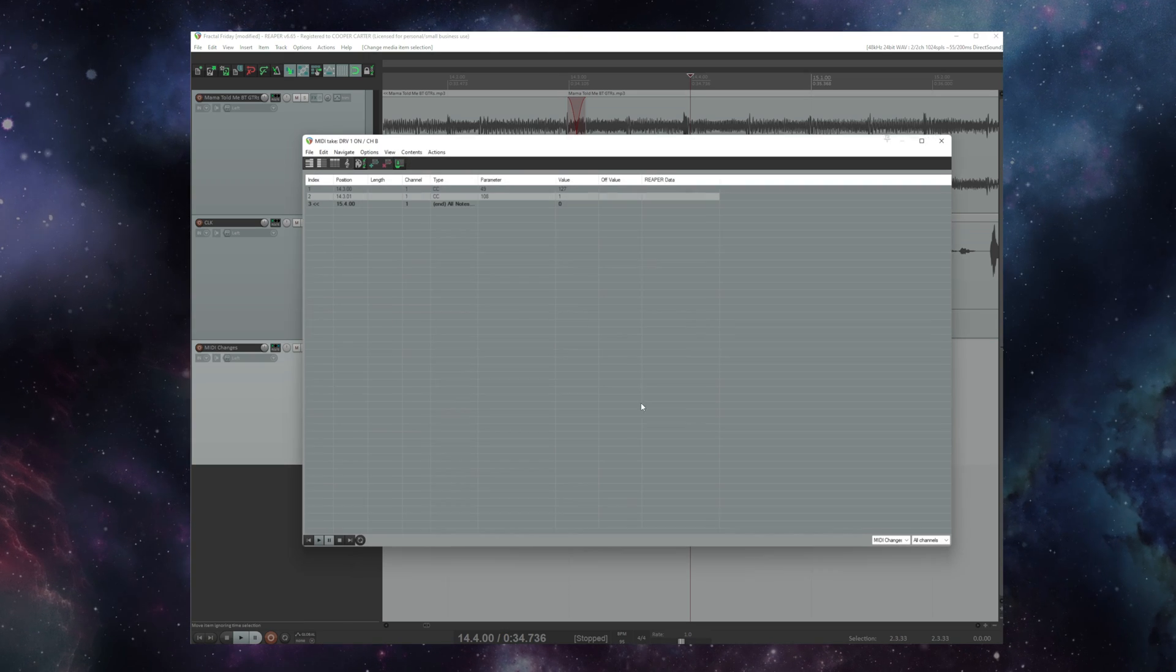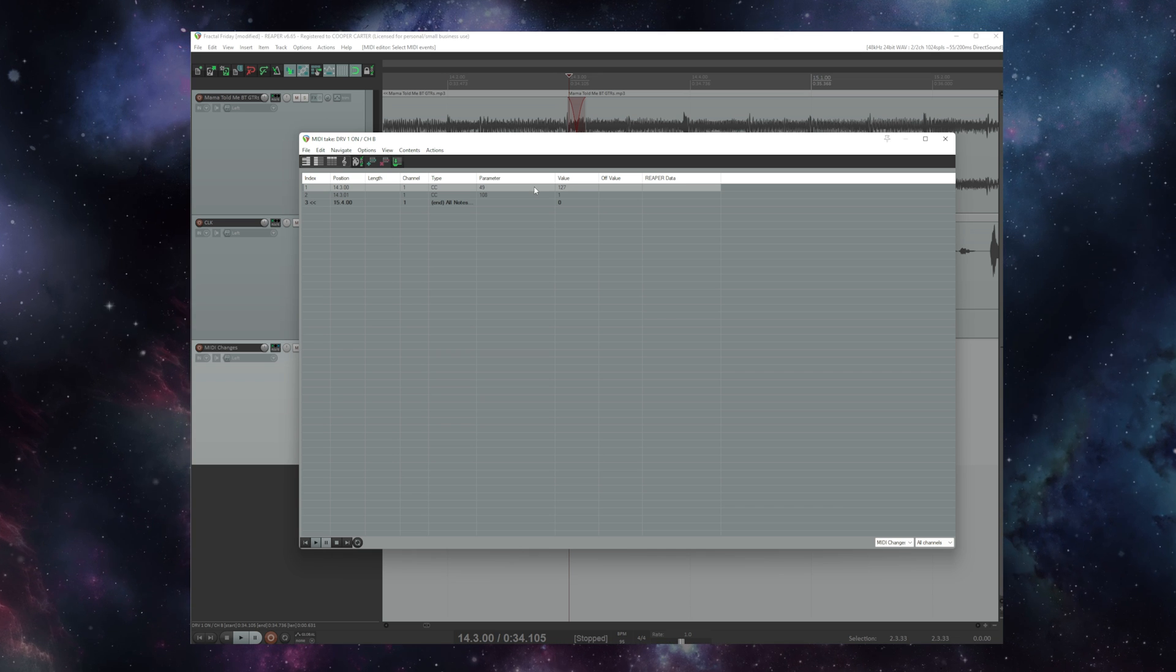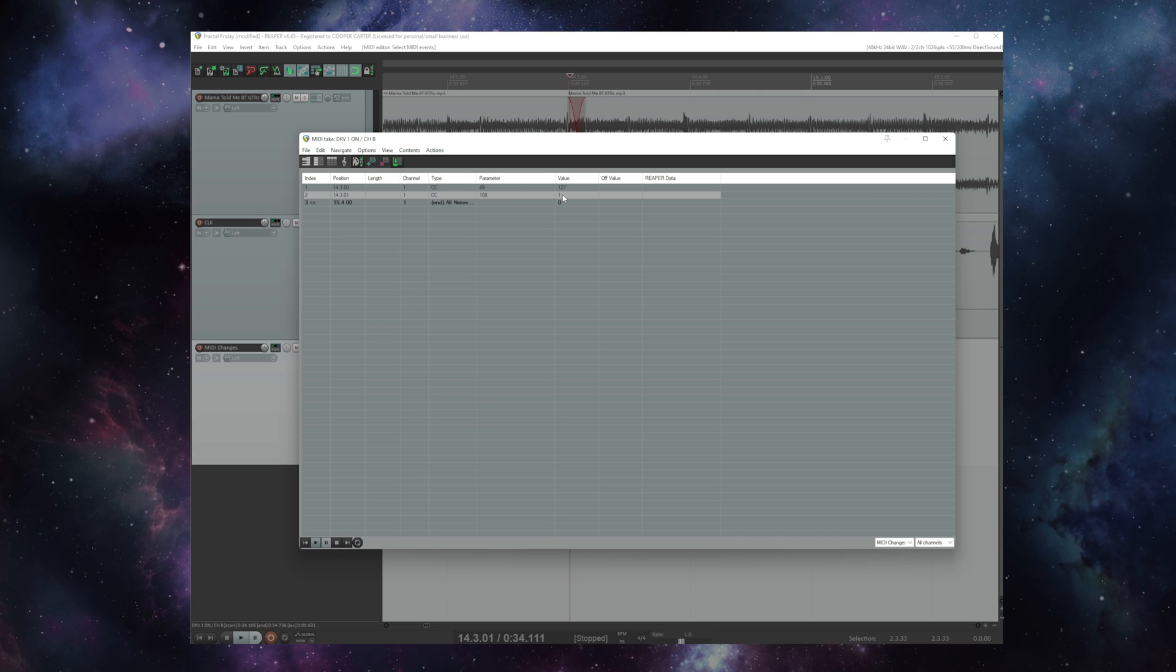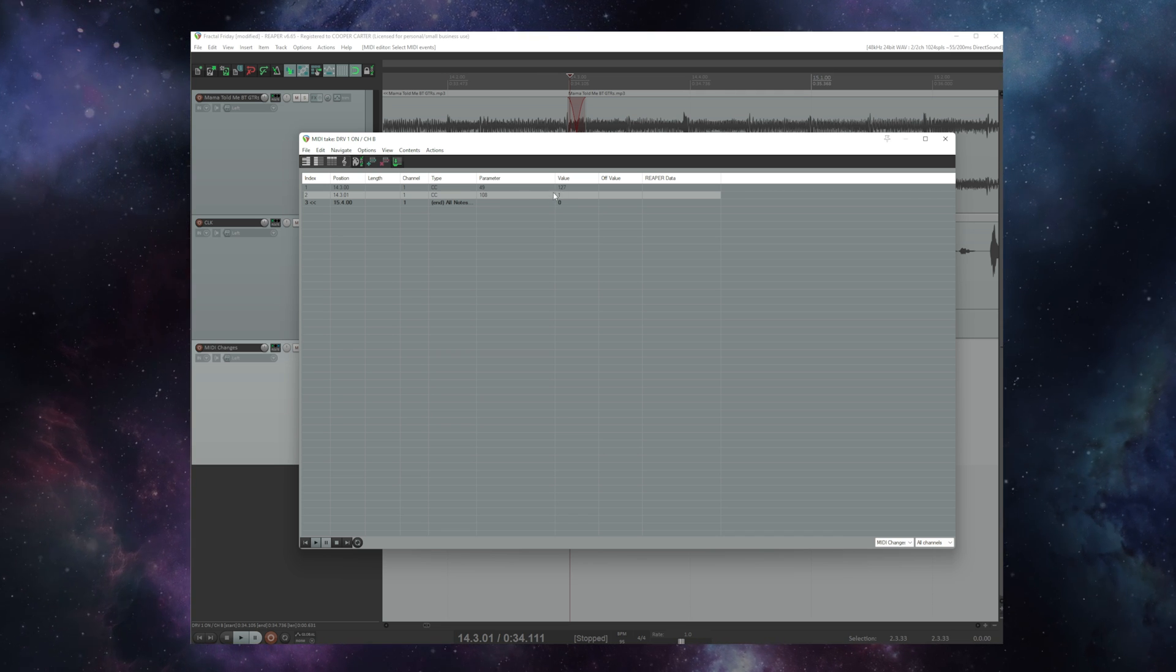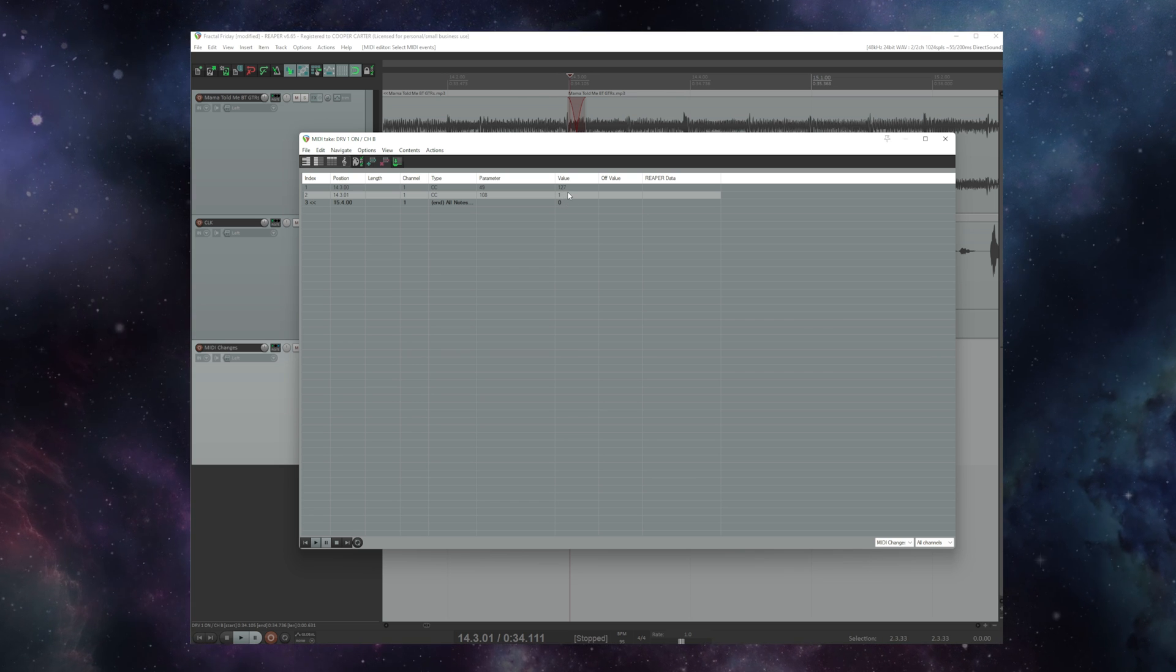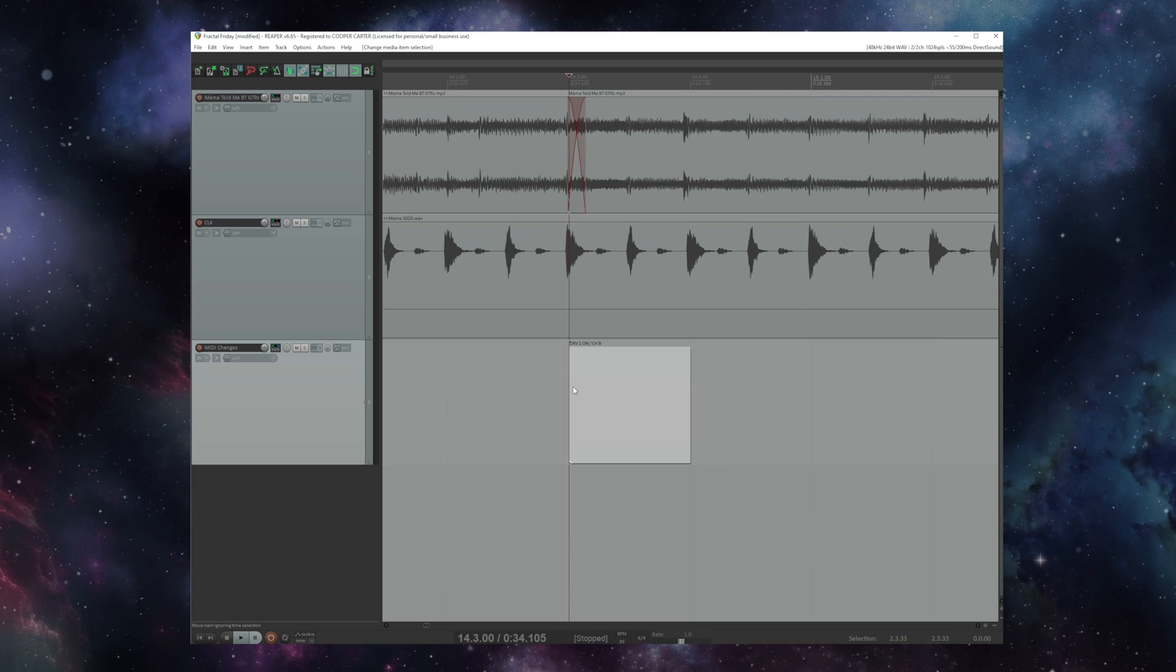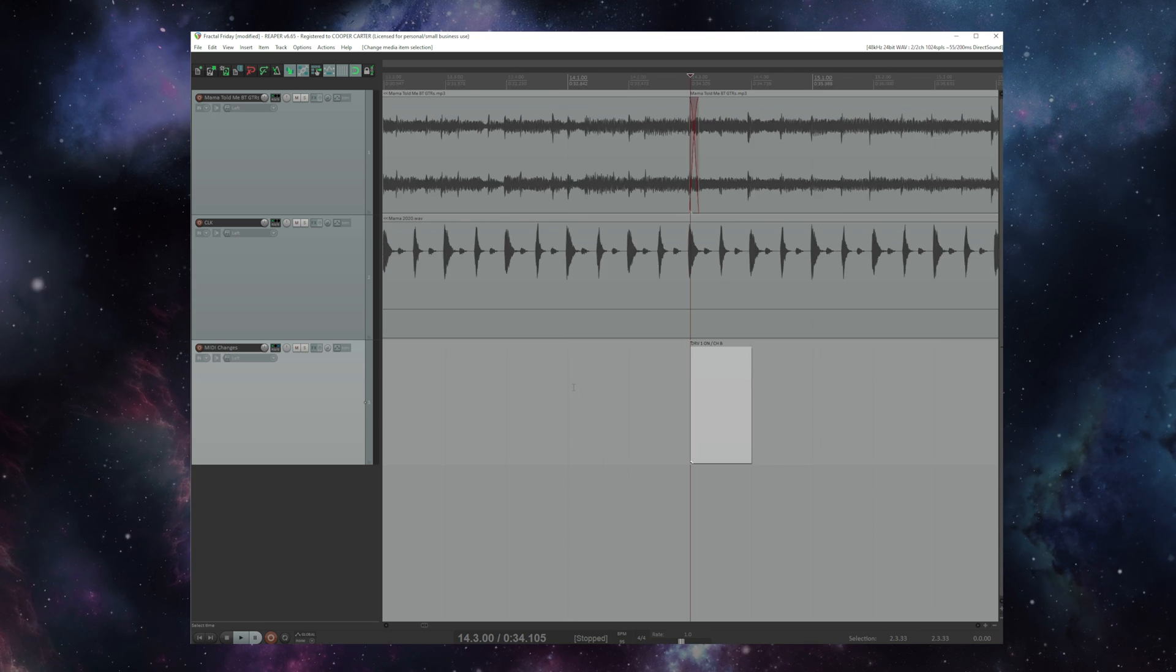So on this command here that's issuing both a bypass on 127 on number 49 and a channel select on 108 we are selecting channel B by sending number 1 as a value. So 0 is A, 1 is B, 2 is C, 3 is D. A little confusing if you're just starting out with MIDI but once you get into it you guys will get used to 0 being the first number.